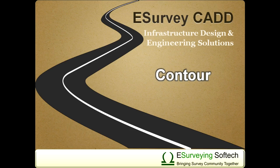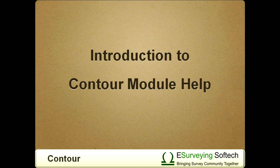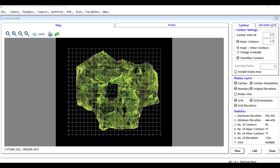Introduction to Contour Module. Contour module of eSurveyCAD is a great tool to create contours. It is not just that you create contours, you can achieve much more.